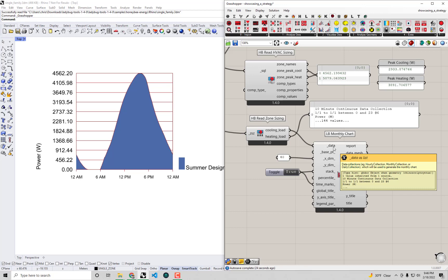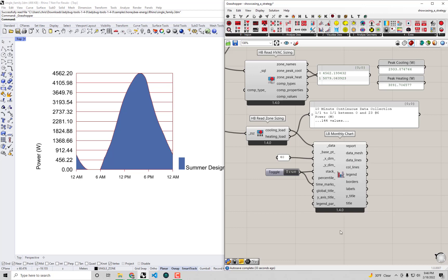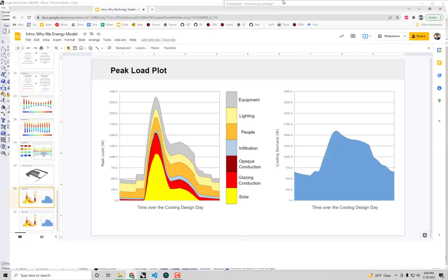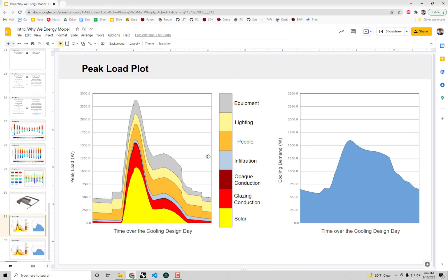Rather than just knowing where these peak cooling and peak heating values came from, we can ask the question of why is it really the way that it is. Much like in the same way that we use the monthly energy balance to help us understand why the annual energy use is the way it is, there is a similar graphic we can use to understand these peak cooling and peak heating values.